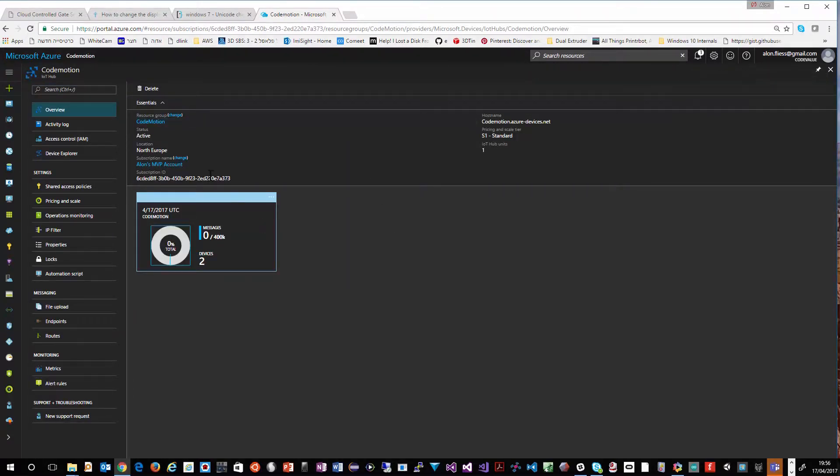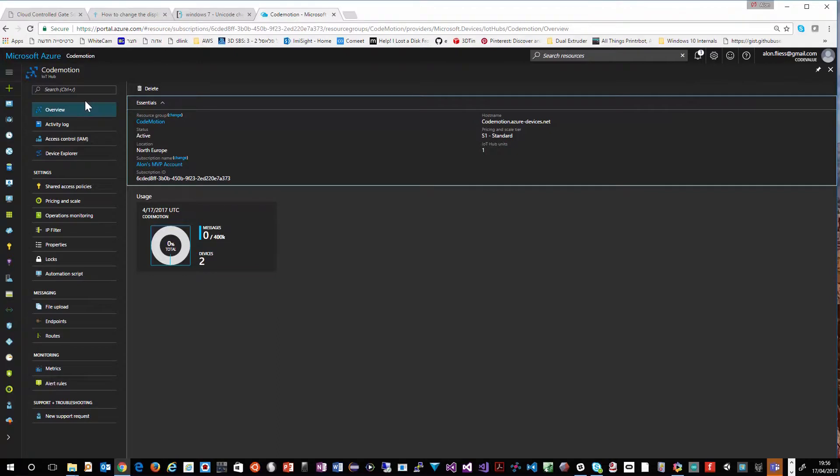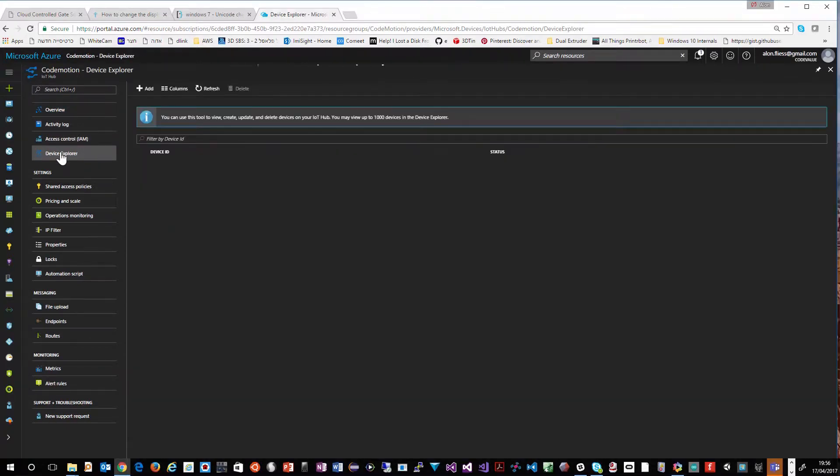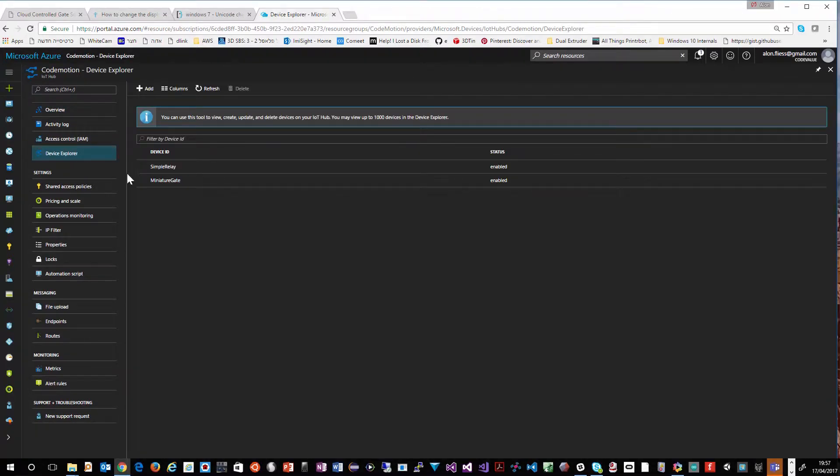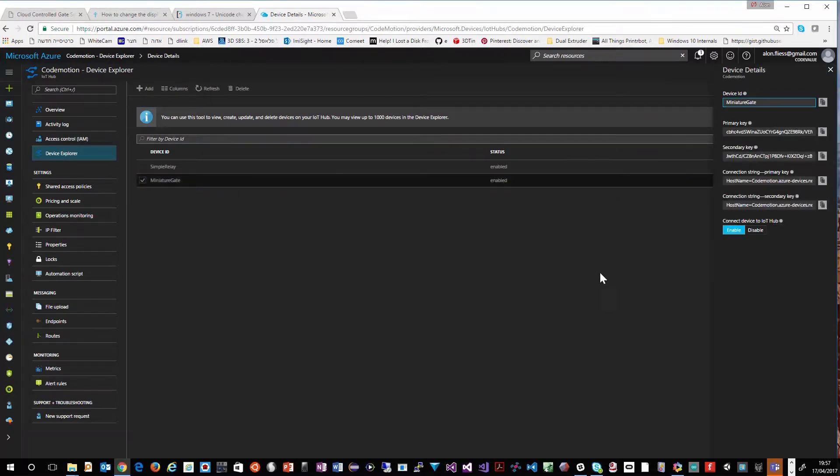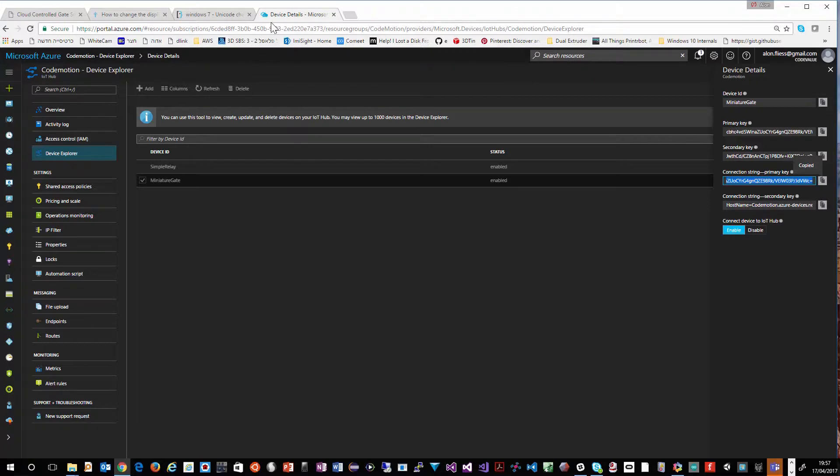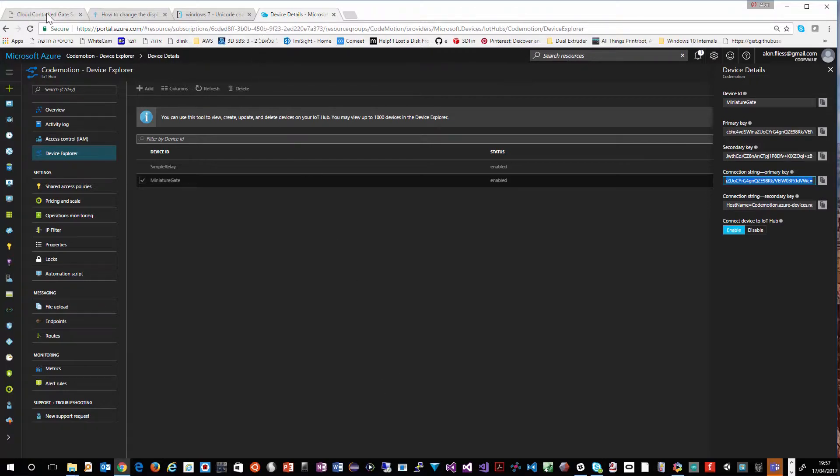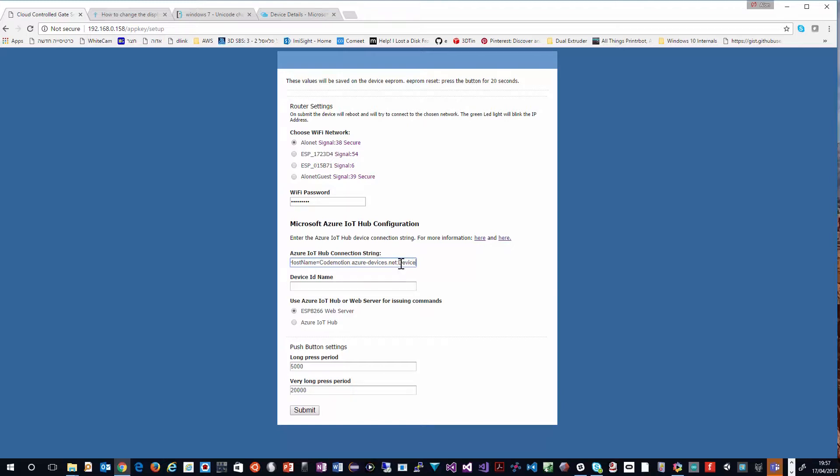In the Azure IoT Hub we will choose the device explorer. We will pick the right device and we will copy the connection string. We will enter the connection string to the setup page and we will also copy the device ID.